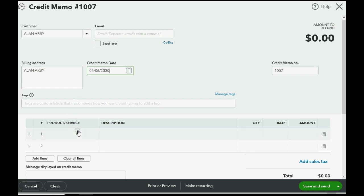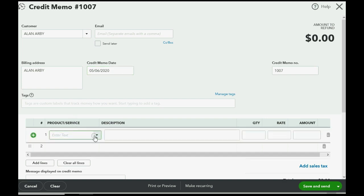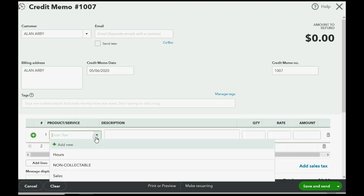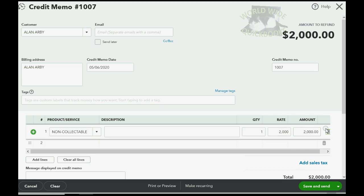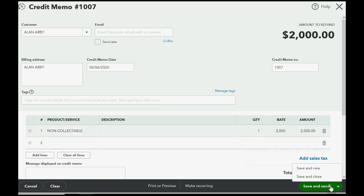Now, all we have to do is choose the non-collectible item and put the total amount of the customer's balance. So, it does not have to be equal to a specific invoice. It can be equal to all of the invoices that we are writing off in this step. Now, when we click save and close,